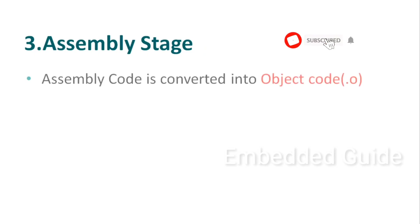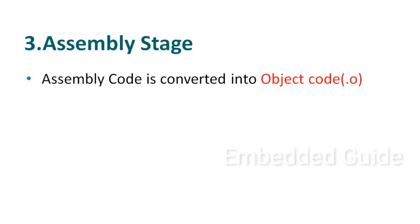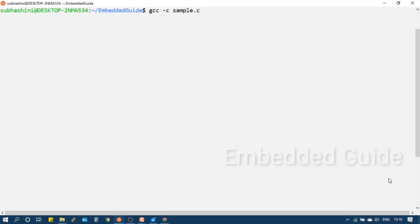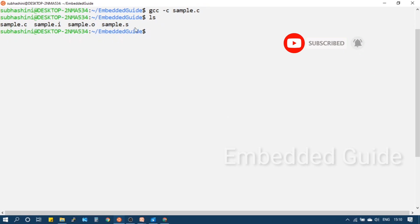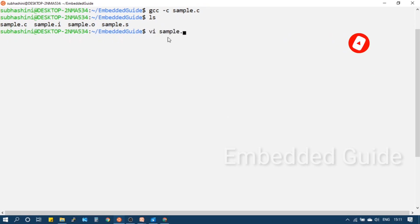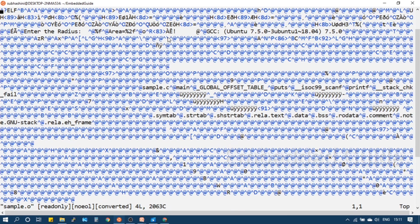The next stage is the assembly stage. In this stage, the assembly code is converted into object code. We compile using the appropriate flag to stop at this stage and generate a .o extension file. When we open the .o file, the content is not human-understandable — it is machine-understandable language. This is the output of the assembly stage.